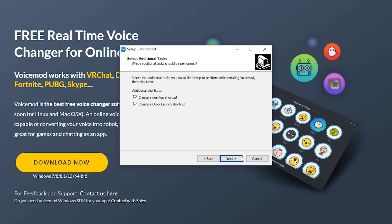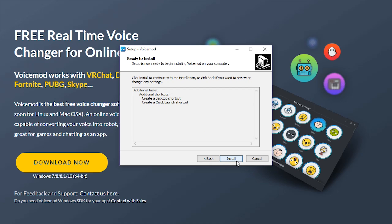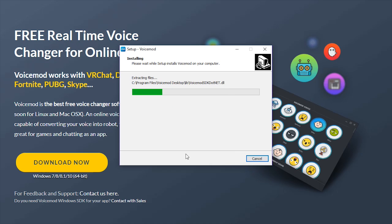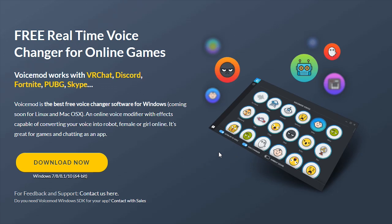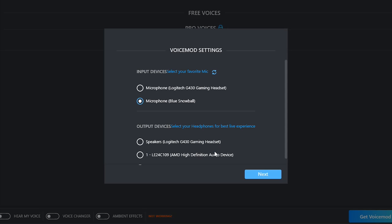Click next and install. It shouldn't take long at all. Now you want to make sure launch Voicemod is checked and hit finish. Any second it should open up, it doesn't take long at all.